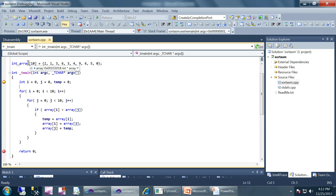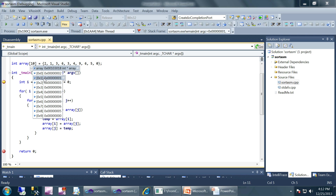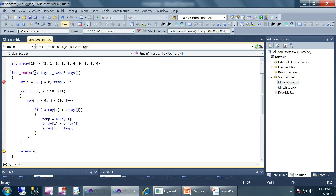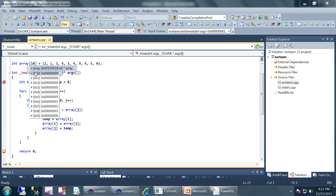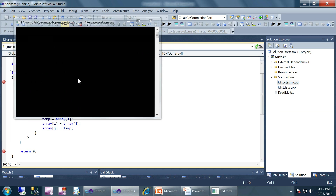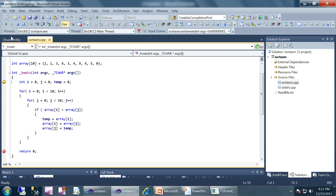Currently if you look at the array it is not in sorted form — two, one, three, six, and so on. After finishing execution with the breakpoint here, I can see that the numbers are sorted in descending order. Now I'm going to restart the execution and go to the disassembly of this program.